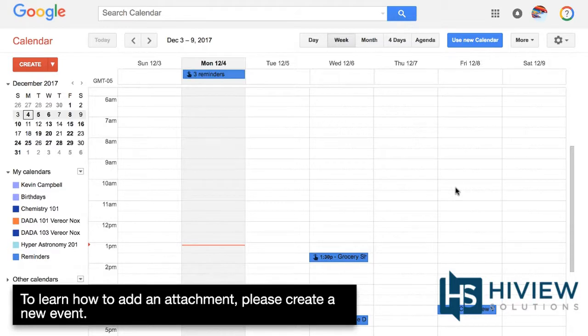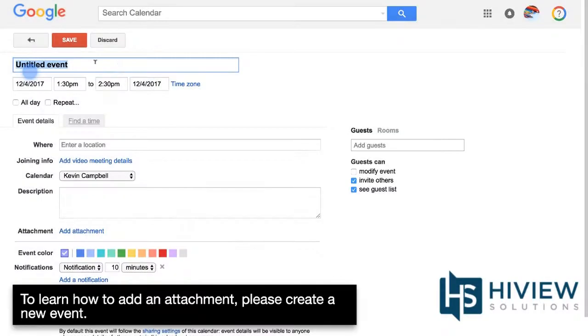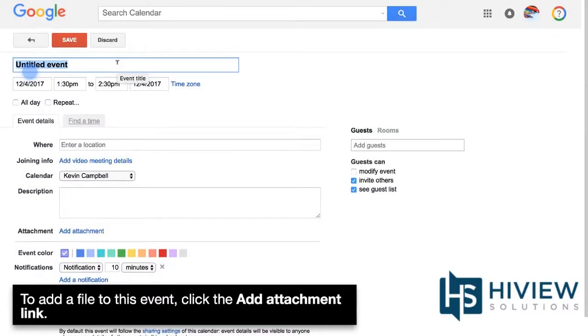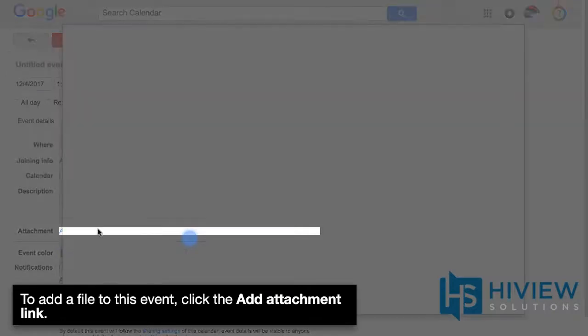To learn how to add an attachment, please create a new event. To add a file to this event, click the Add Attachment link.